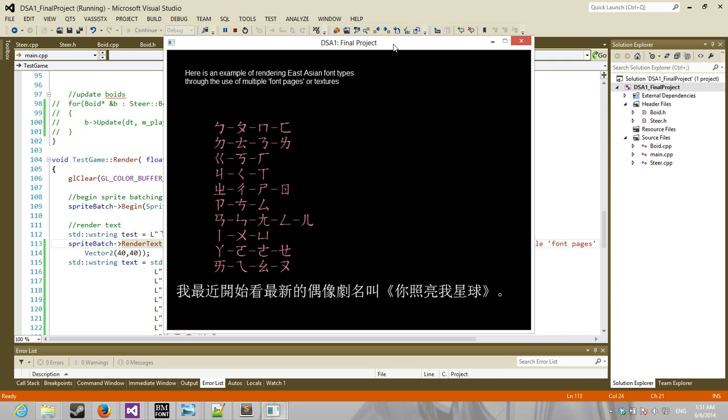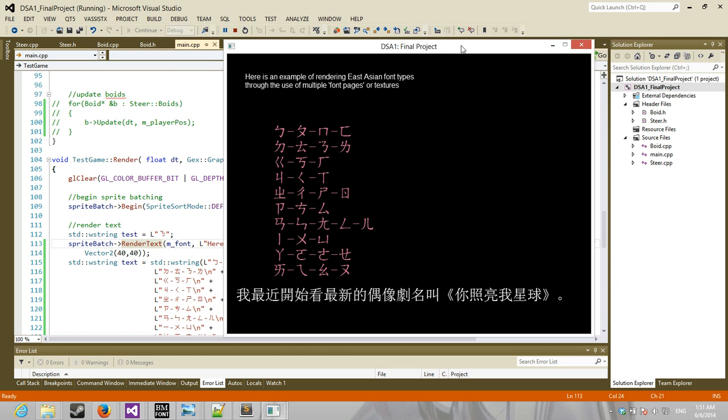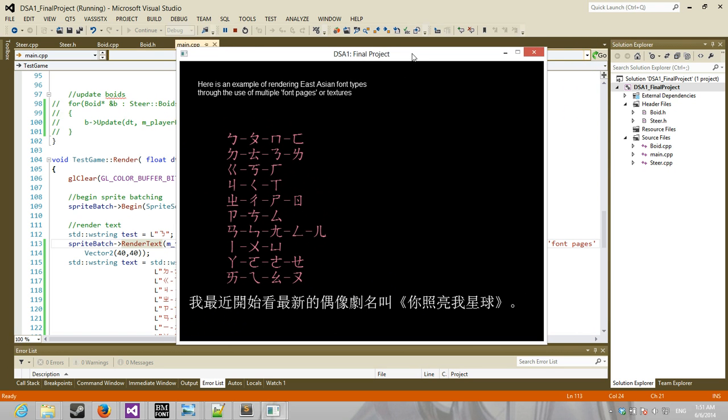You light up my star. So, thanks for watching.